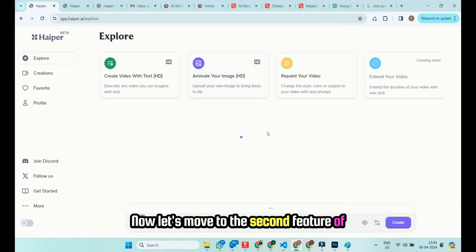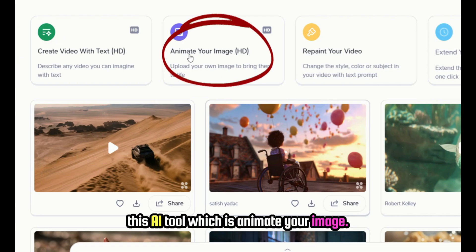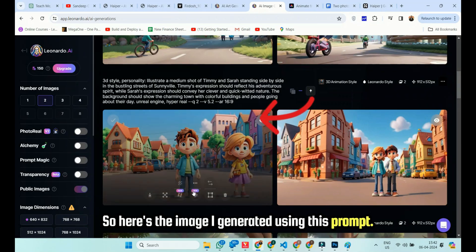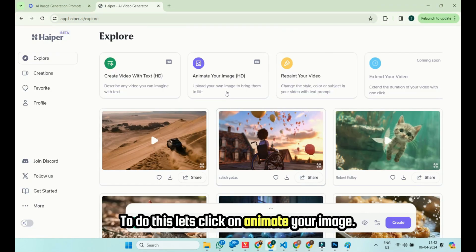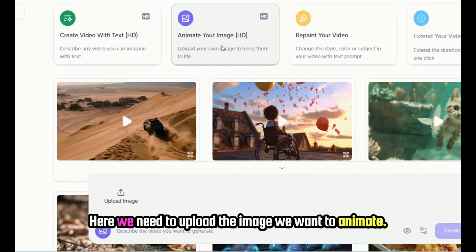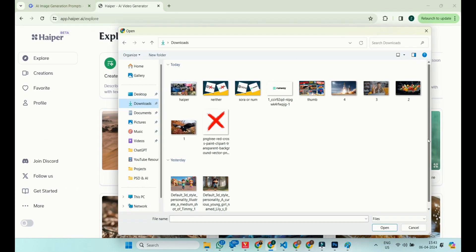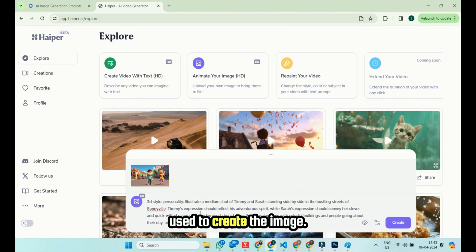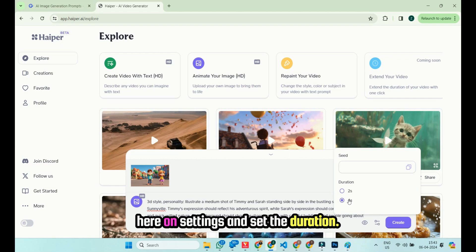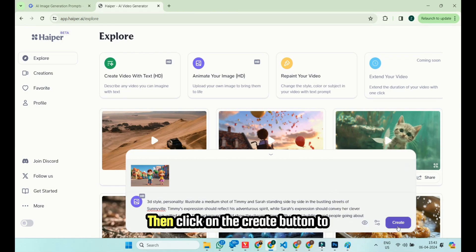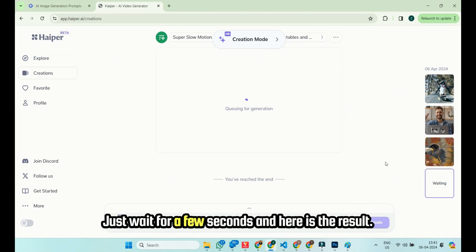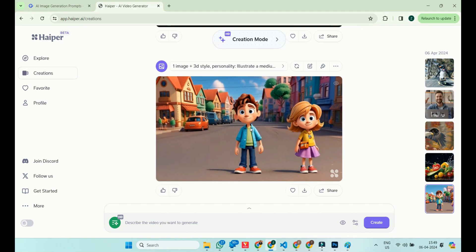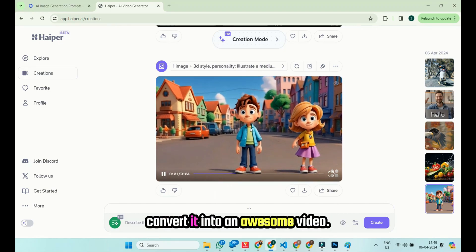Now let's move to the second feature of this AI tool, which is Animate Your Image. But before we do this, we first need an image. Here's the image I generated using this prompt. Now let's animate this image. To do this, click on Animate Your Image, upload the image you want to animate, then provide the same prompt you used to create the image. If you want to change the duration, click on settings and set the duration. Then click on the Create button to convert your image to a video. Just wait for a few seconds, and here is the result. Similarly, you can animate any image and convert it into an awesome video.